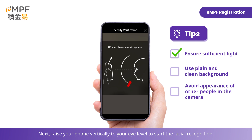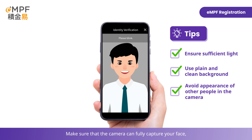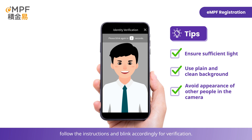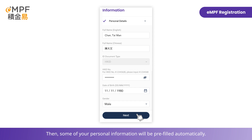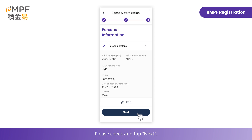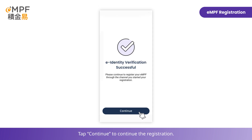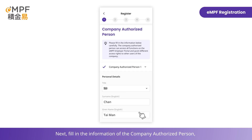Next, raise your phone vertically to your eye level to start the facial recognition. Make sure that the camera can fully capture your face, then follow the instructions and blink accordingly for verification. Some of your personal information will then be pre-filled automatically — please check and tap Next, then tap Continue to continue the registration.